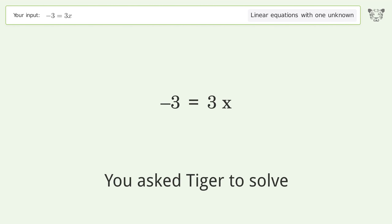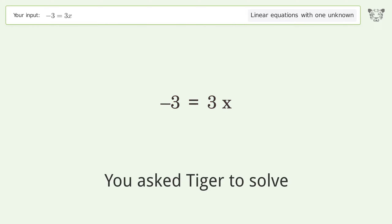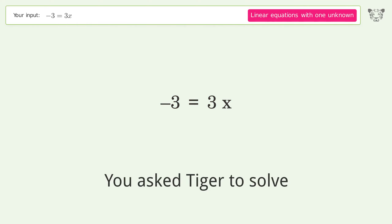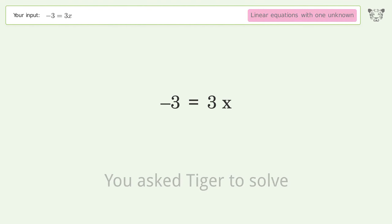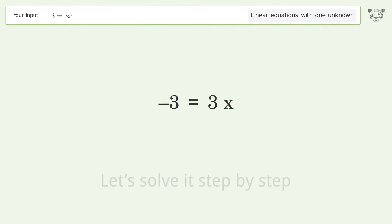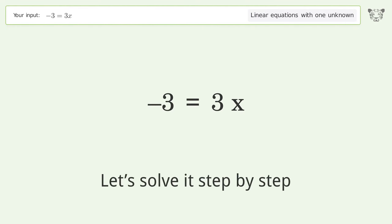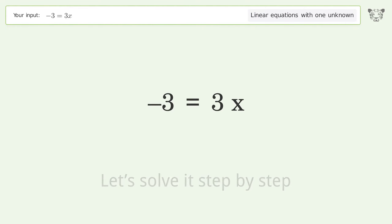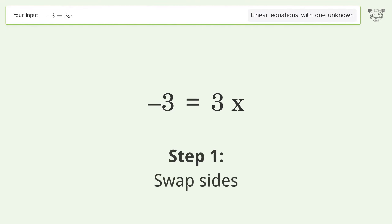Tiger is asked to solve a linear equation with one unknown. The final result is x equals negative one. Let's solve it step by step — first, swap sides.